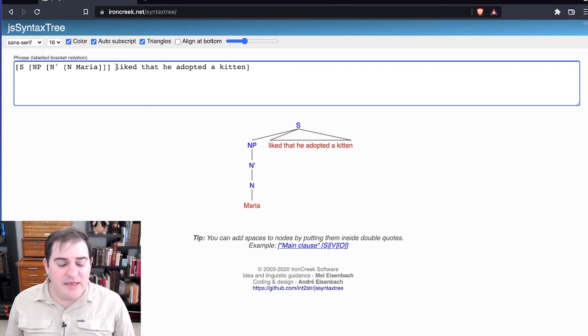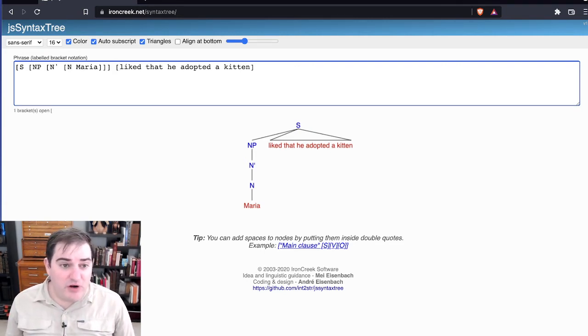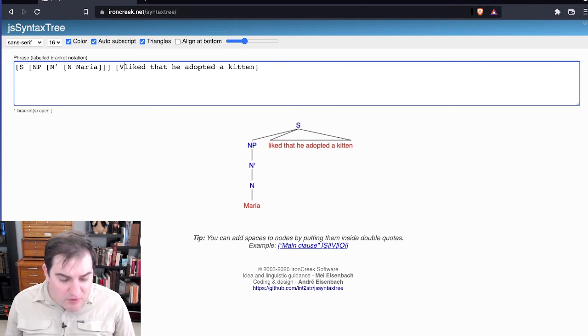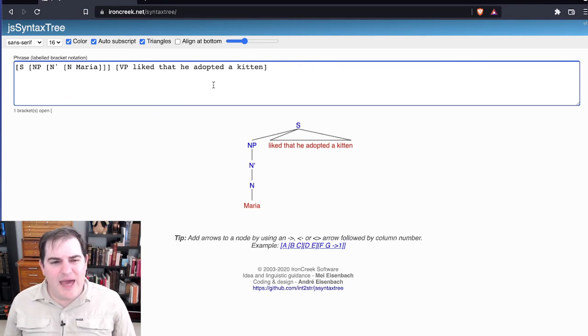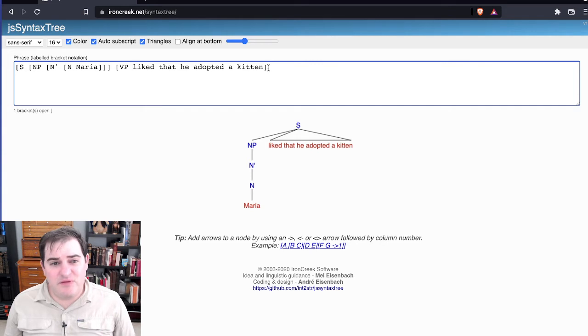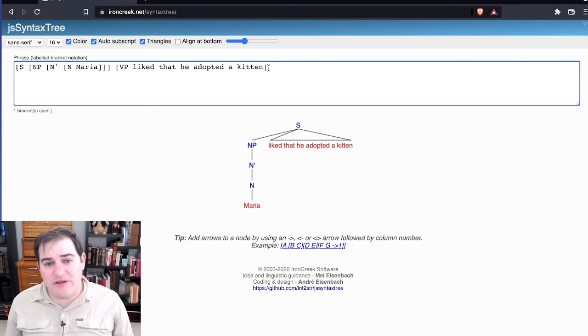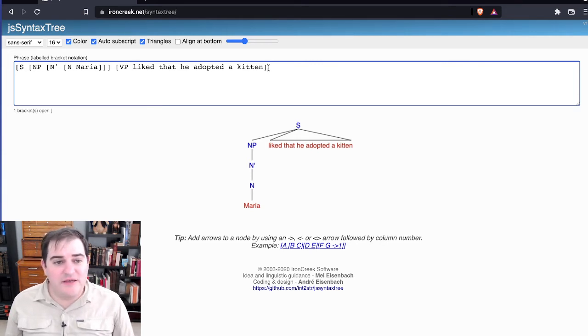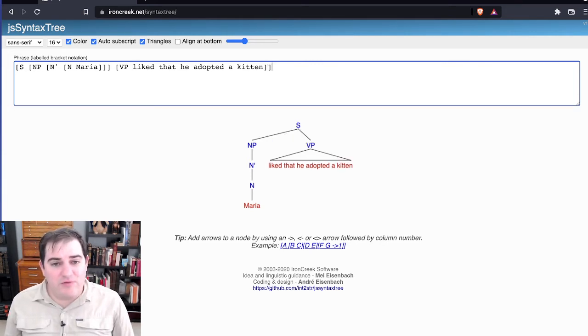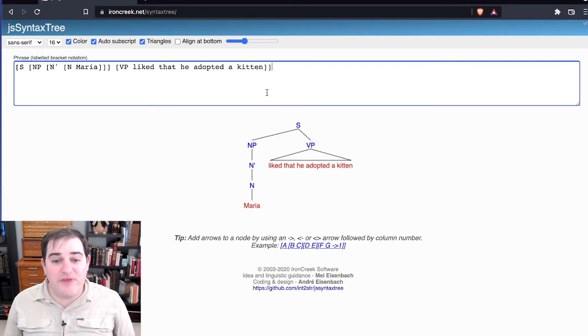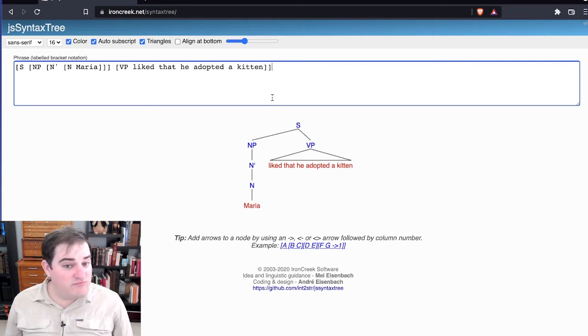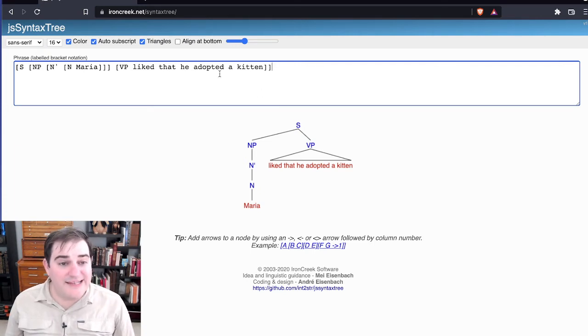It's headed by a verb, so we can go ahead and mark the whole thing as a VP. Nothing happened, though. Why's that? Well, it's because I need to mark the other bracket right now. So once I do that, then the entire thing is designated as a verb phrase. Great. Nice. Easy.